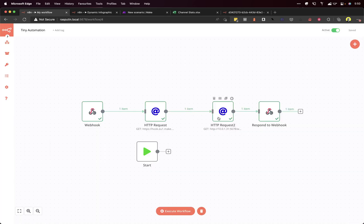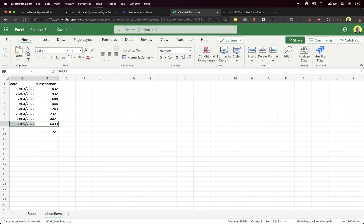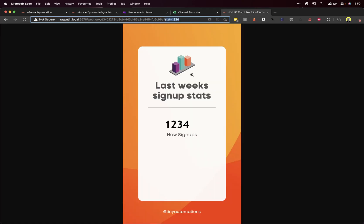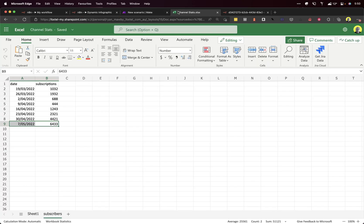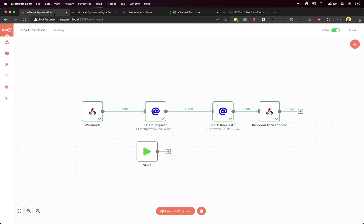Third node is going to be a request to another N8N workflow that gets the image, and we will pass in the data that we've received from this Excel spreadsheet. So this image here should show 6433. Okay, so let's get going.